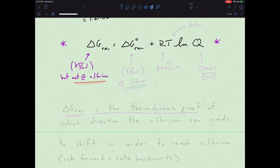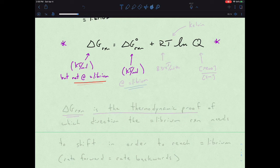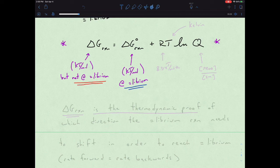Notice the other delta G has the standard state symbol. That standard state symbol means not only a specific temperature of 298 K, one molar, one atmosphere, but also that we are at equilibrium. If we have delta G at standard state, we're at equilibrium. If we don't have delta G at standard state, then we're not at equilibrium when we're talking about Q.